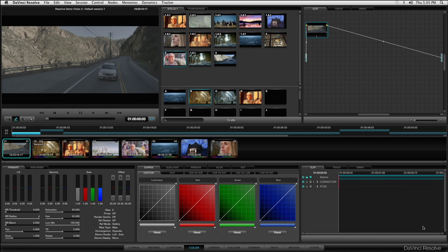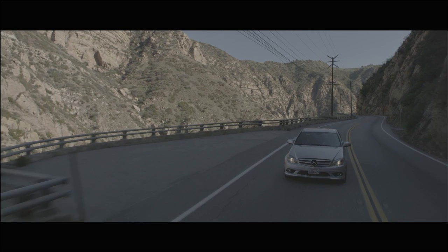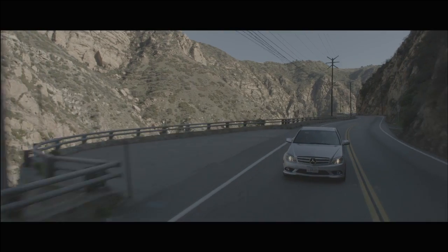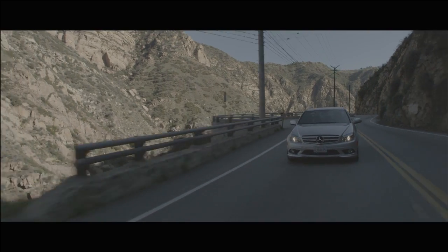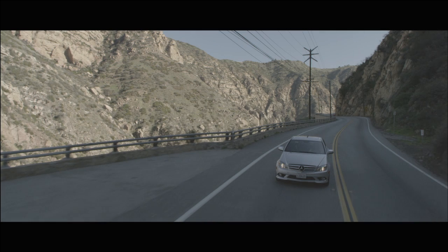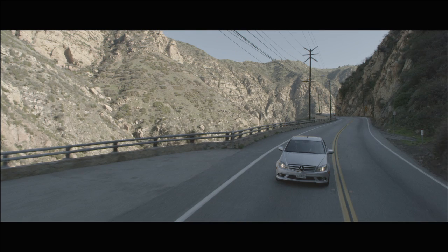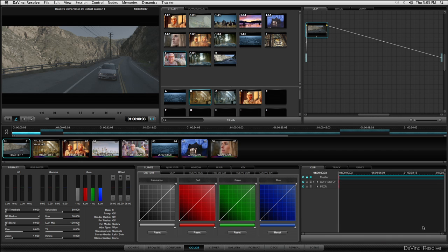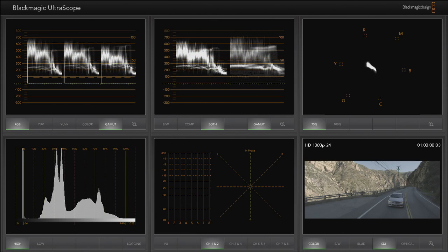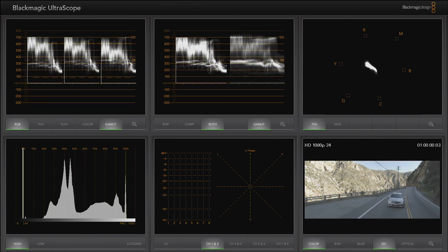Now let's show you some examples of what all this power can achieve. Here's some 4K RED material that's very flat, so I'm going to use primaries, secondaries and power windows to make it look like a car commercial. First, let's adjust the lift, gamma and gain to get the primary colour correction. If you're an editor, this is the three-way colour correction you'd be familiar with. I'm using Blackmagic Ultrascope here to monitor video levels while I adjust the RGB balance.